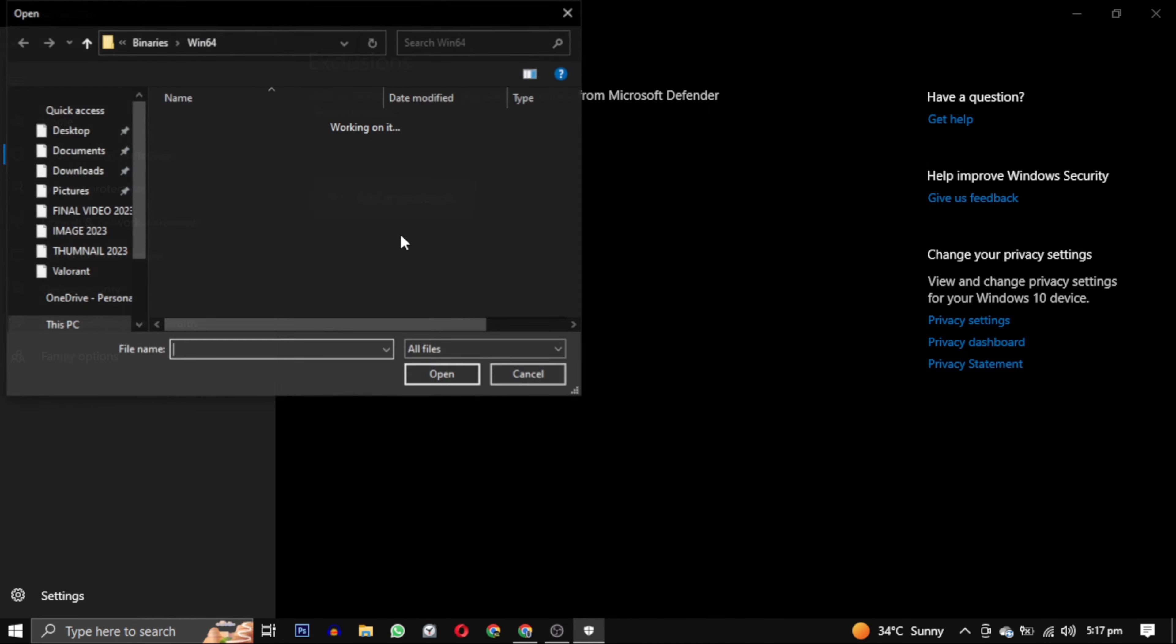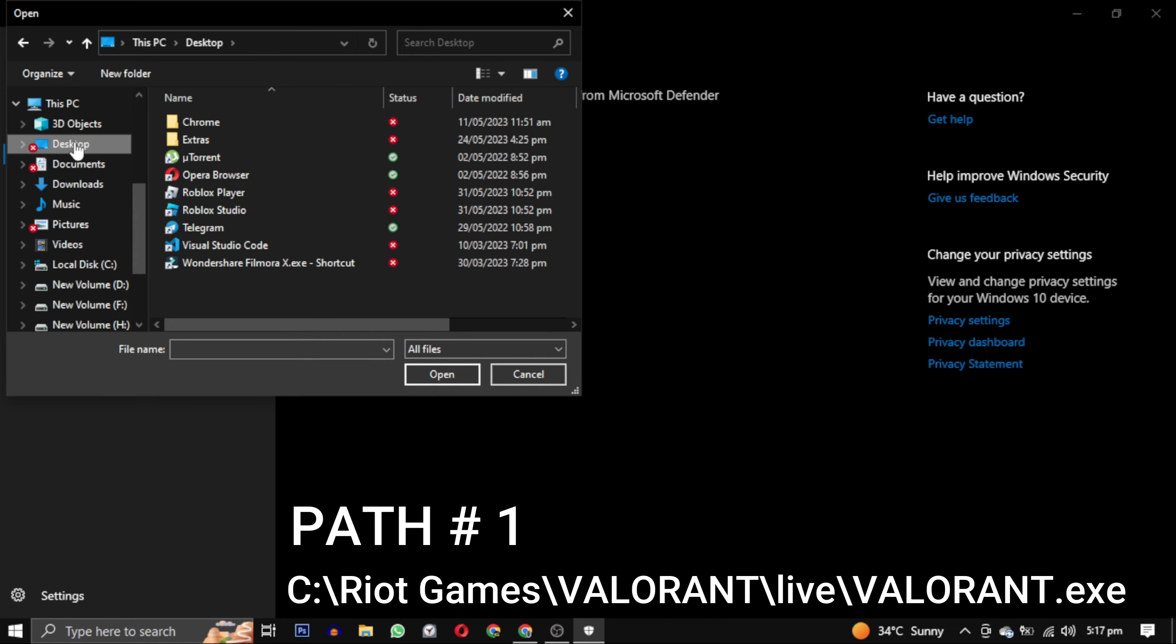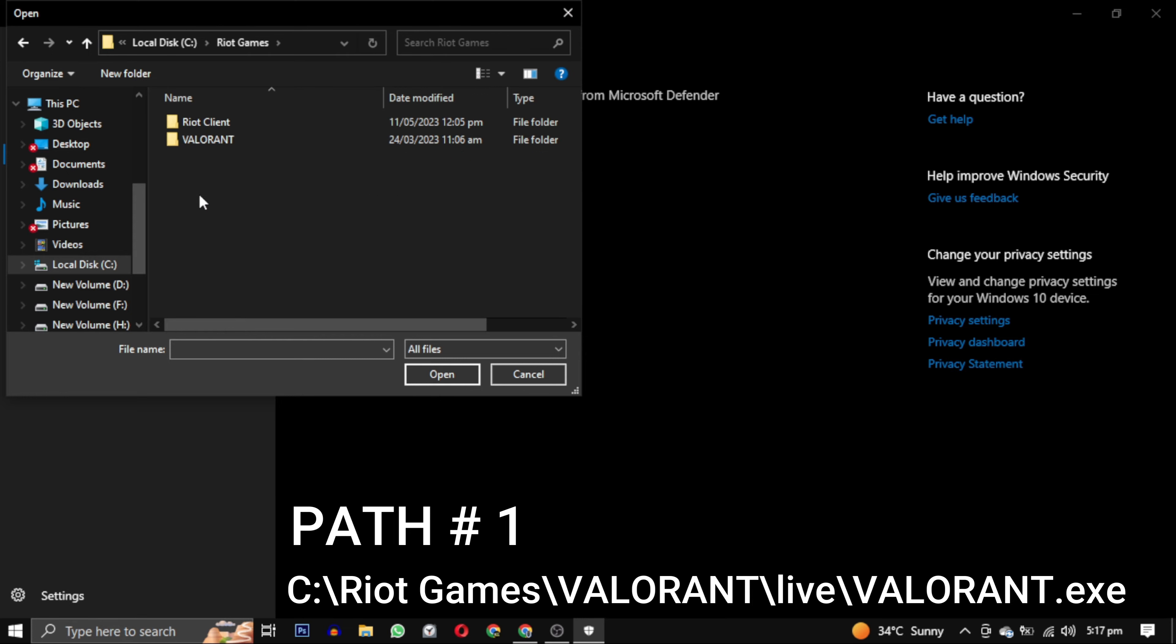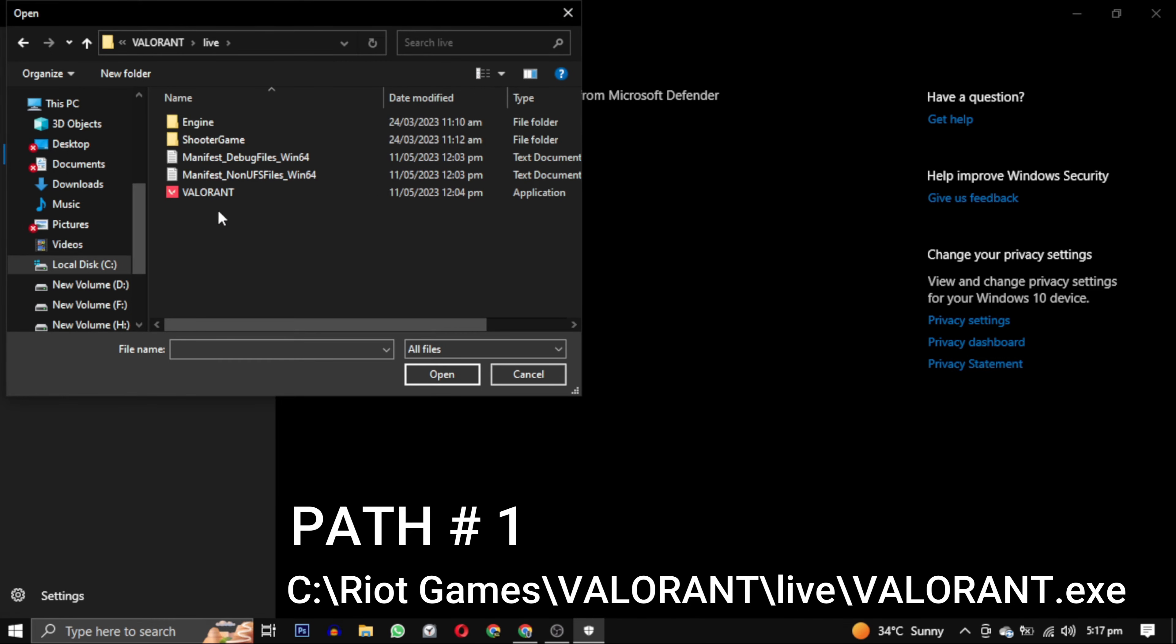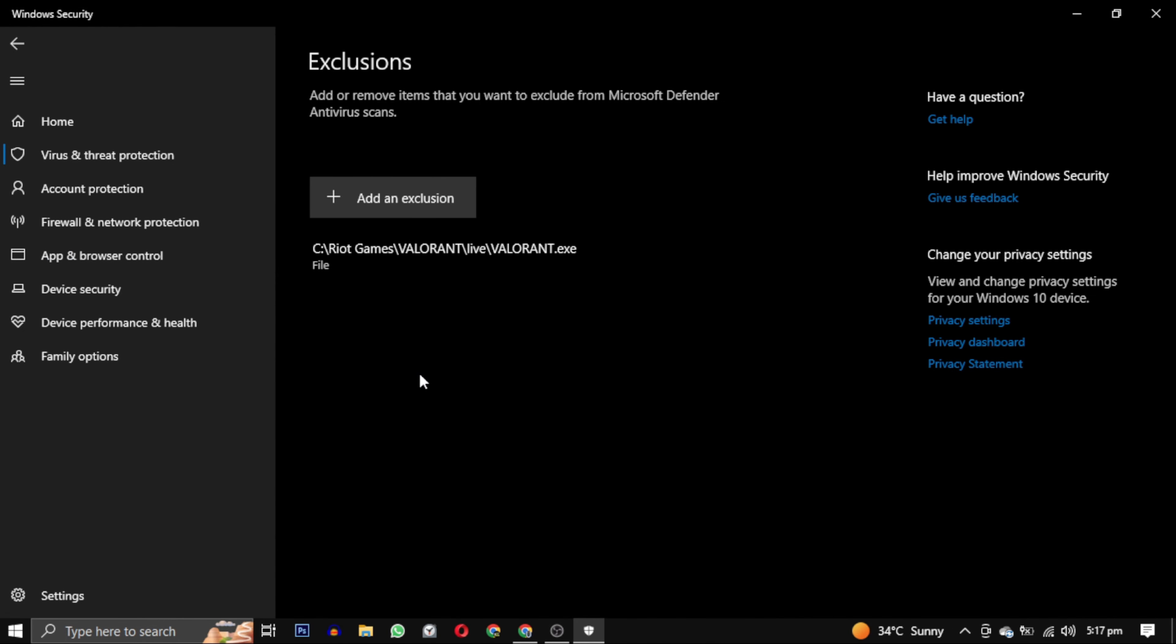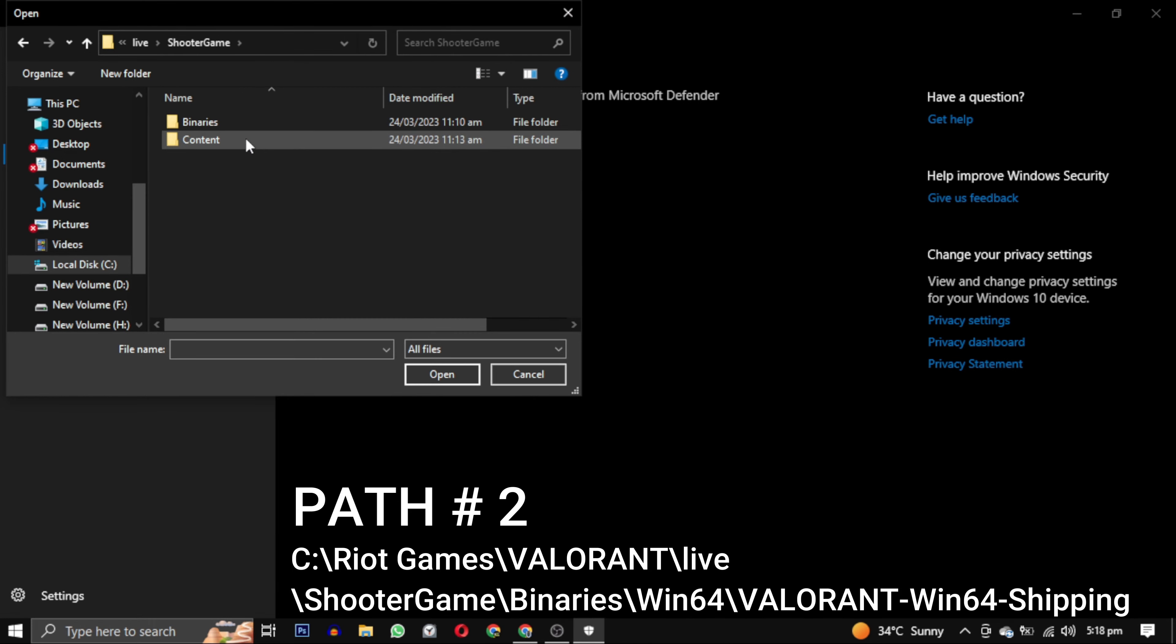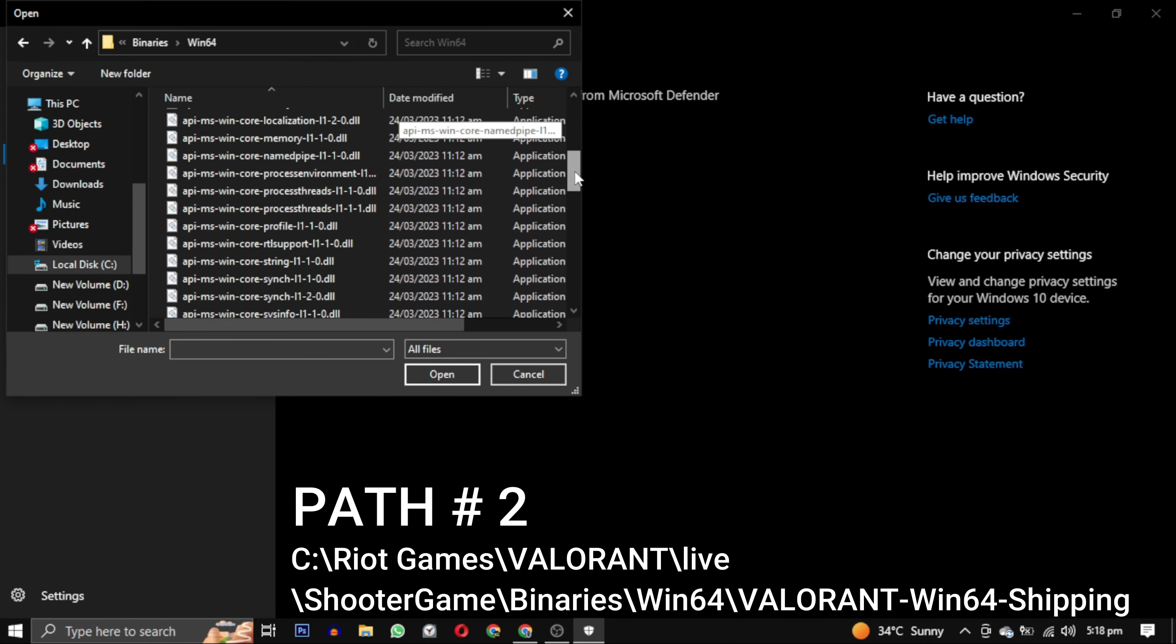Now you have to navigate to where your Valorant is downloaded. Mine is in C drive. You can see the Riot Games folder, click on it and then Valorant, then the live folder, and select the Valorant application file. Add this path first. Now we will add the second path. You can see the ShooterGame folder, click on it, go to binaries, go to Win64 folder, and scroll down until you find Valorant-Win64-Shipping. Select this and click on open. So this is the second path.